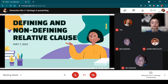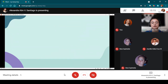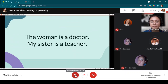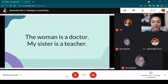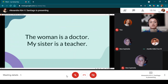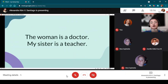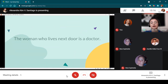Before we start the lesson, someone please read the following sentences. Mr. De La Cruz: 'The woman is a doctor. My sister is a teacher.' Thank you.